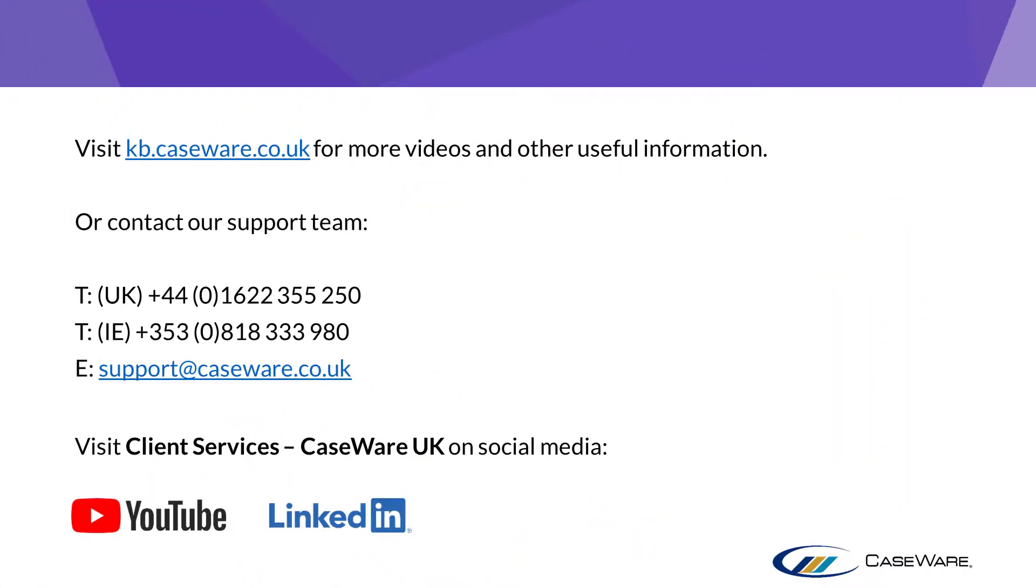For more videos and other useful information, please visit kb.caseware.co.uk or contact our support team using the information shown on screen.